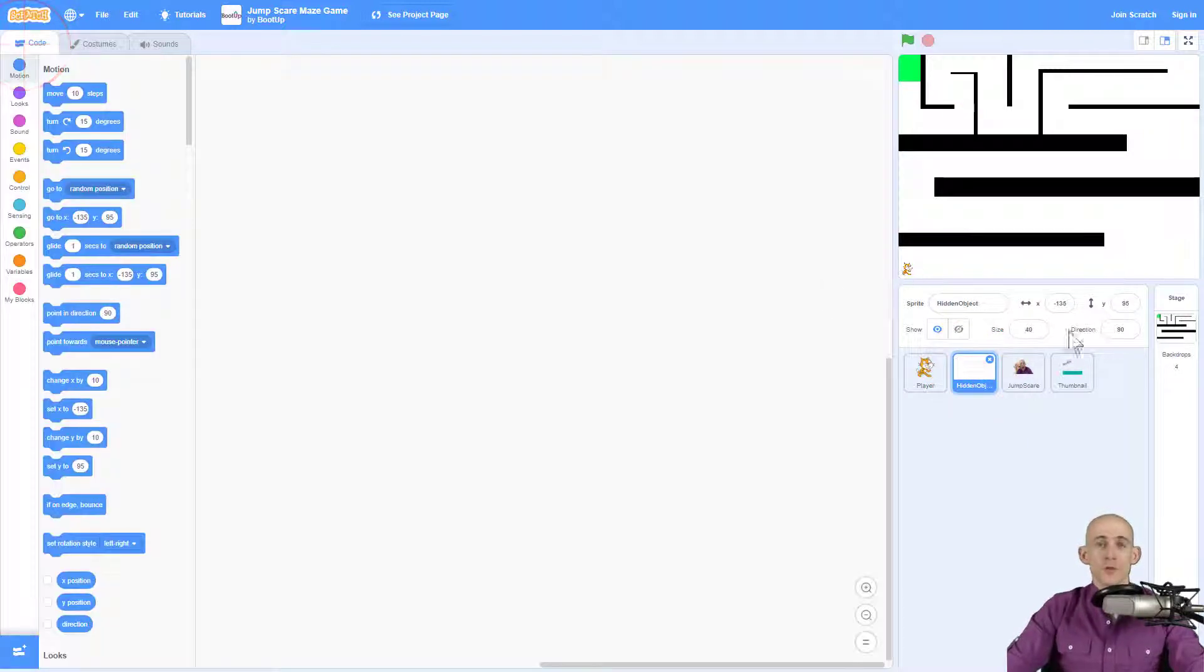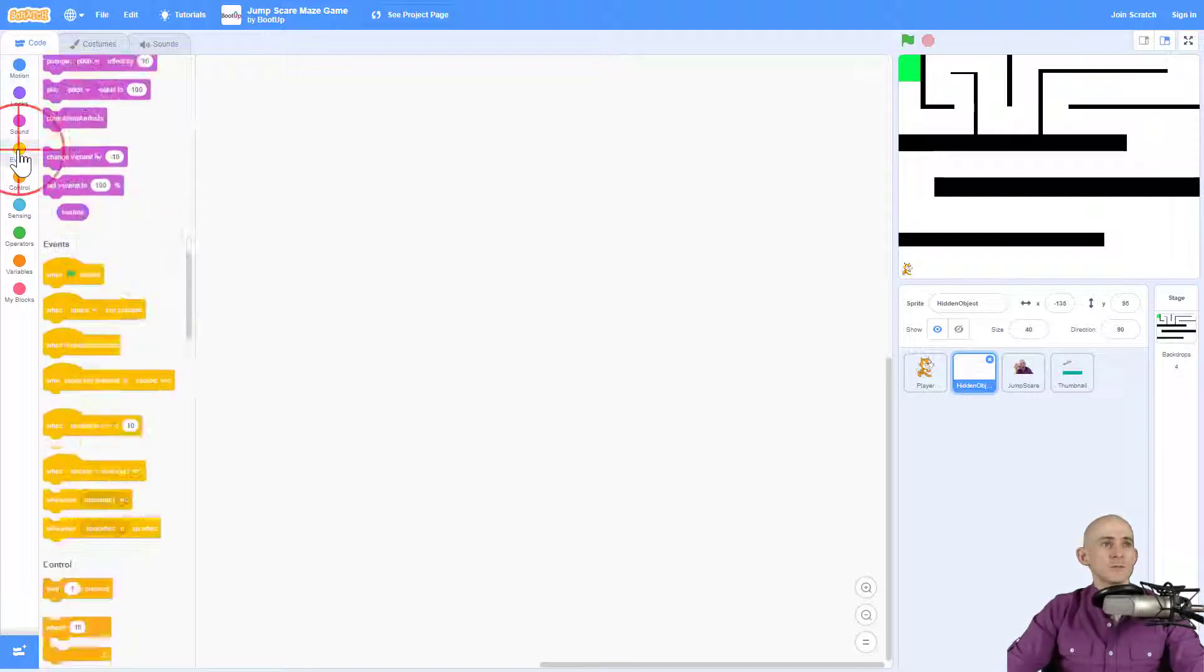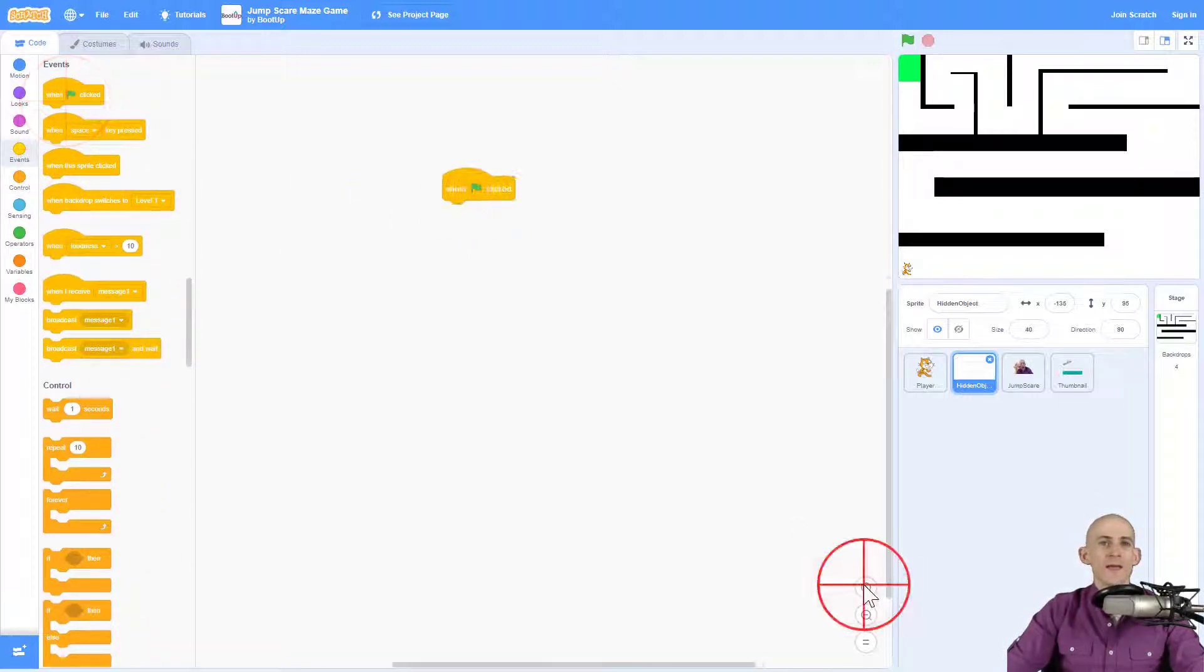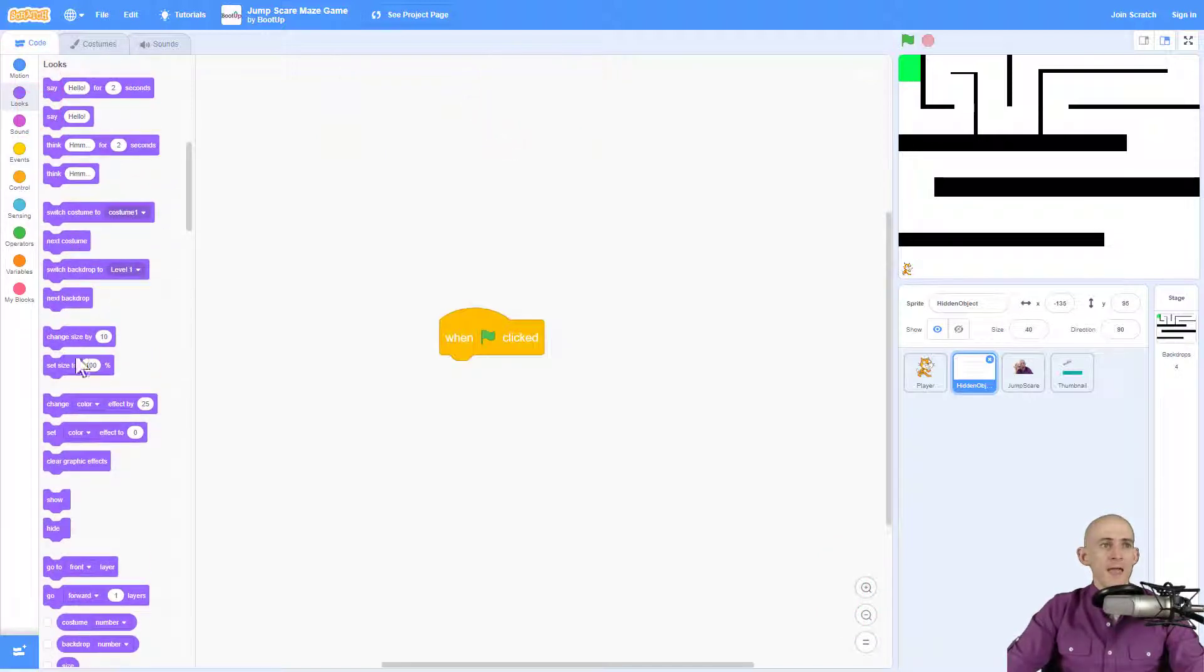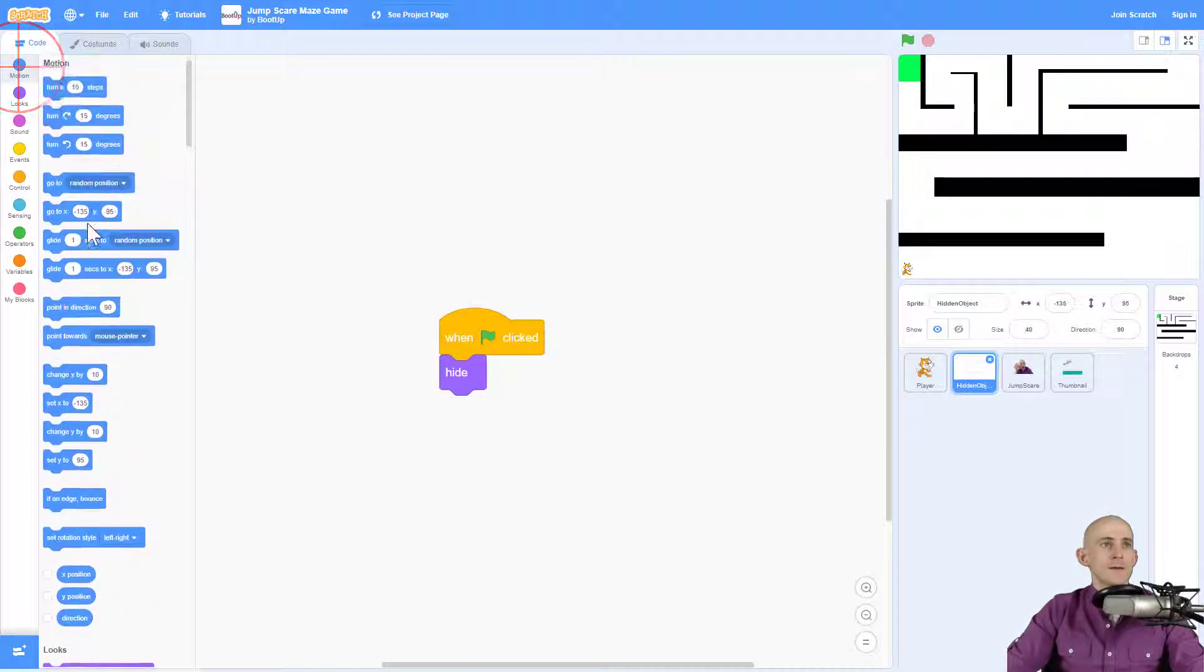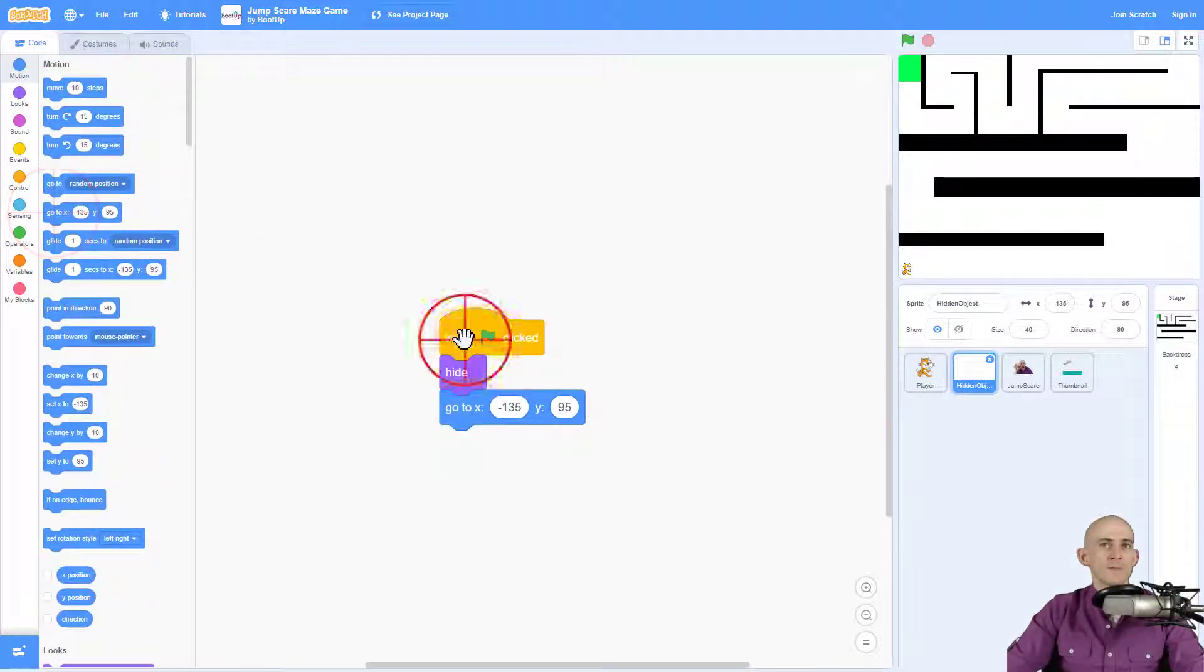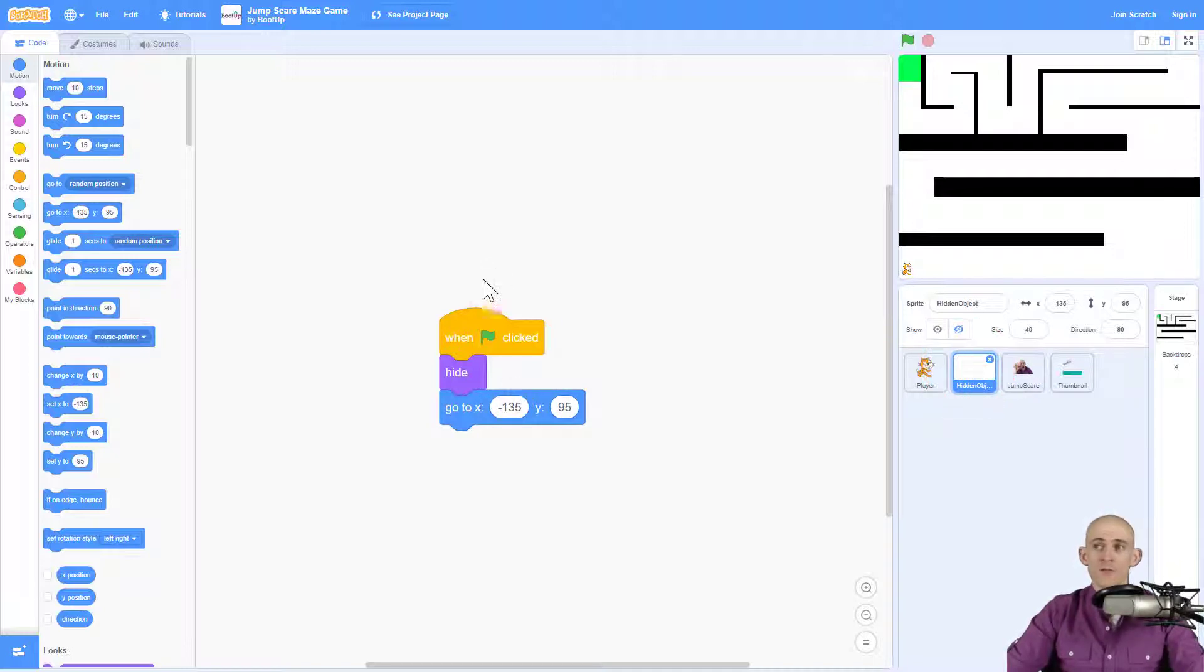Okay, so now in my code, now that I have this jump scare right here, I want to make it so that when I press a green flag, it actually hides the sprite. So we don't see it. And it goes to its current position. So we're going to hide. And we're going to make it go to right here, which is still the same position. Cool. Everything's working good.